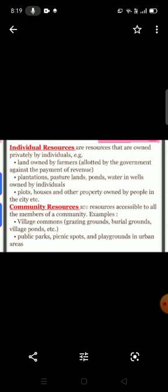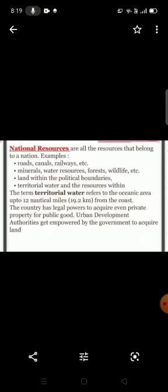Community resources are accessible to all members of a community. For example: public parks, picnic spots, and playgrounds in urban areas. In villages, we have common grazing grounds, burial grounds, and village ponds.